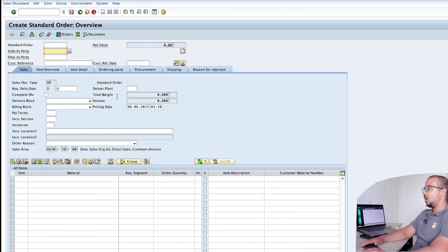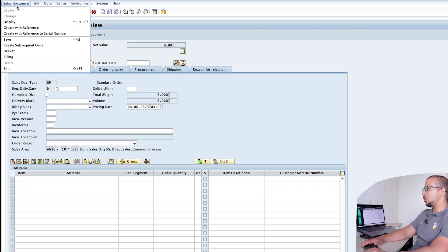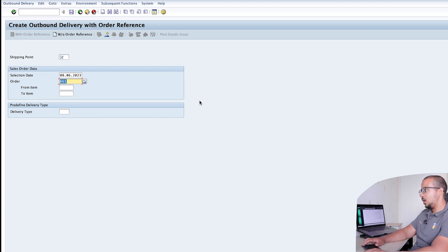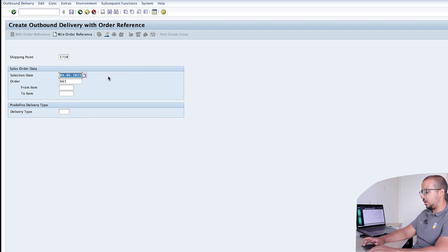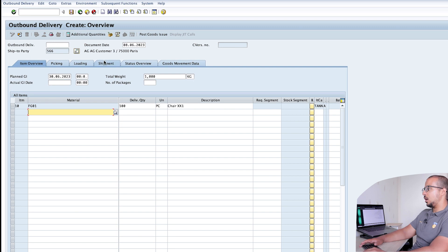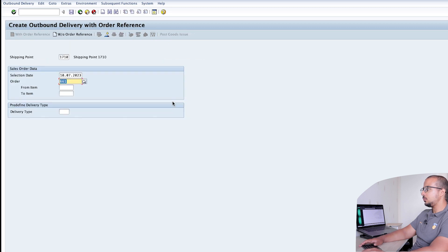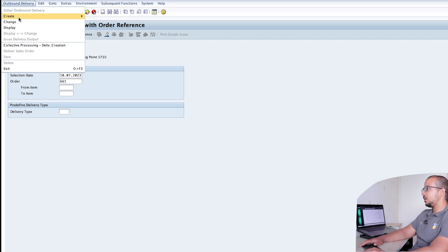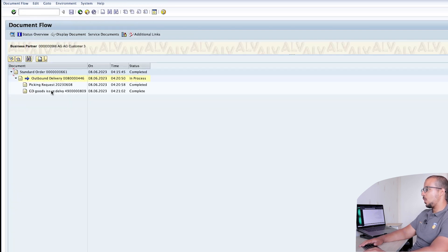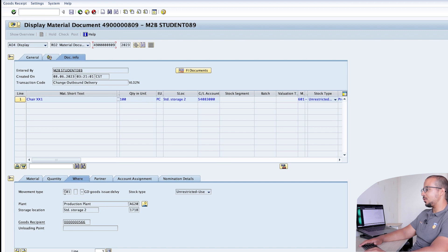I'll save the order — we get order number 661. Now I click on Sales Document > Deliver. This is transaction VL01N. The shipping point is 1710. I'll set the selection date to 10/07/2023. Then go to Picking, confirm the storage location, set the pick quantity to 100, and post goods issue. To display the accounting entry, go to Outbound Delivery Display and then the document flow. The movement type shown is 601 — goods issue delivery, the standard process.